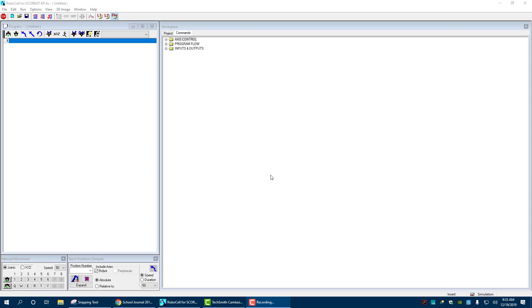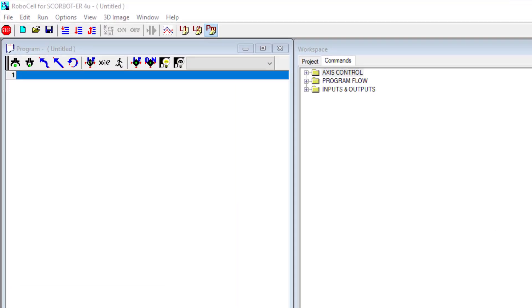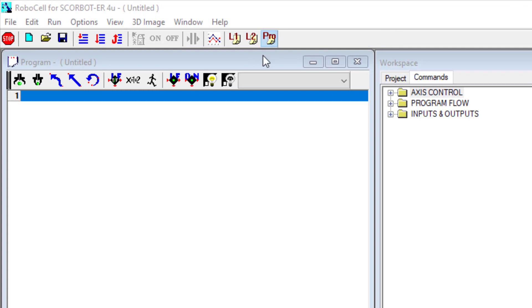Alright, so what we're going to do is we're going to take a look at our screen here and we have a couple of things. We want to make sure one that we're in the Pro Edition, and in the Pro Edition it just gives us more commands.